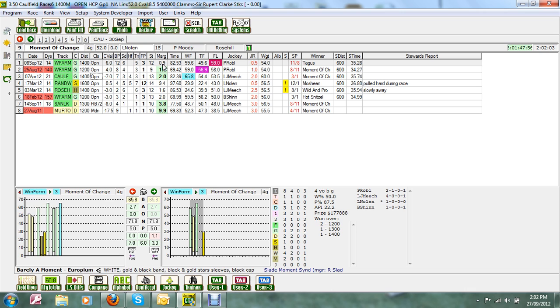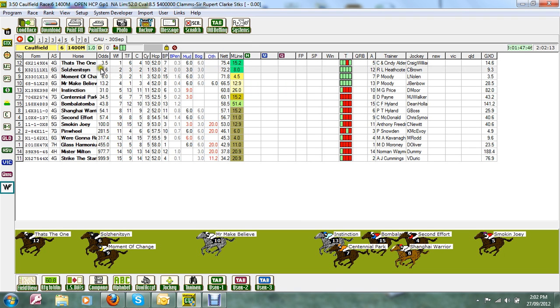Last start at Warwick Farm was third, beaten under a length. Now I was a little bit disappointed with that run, but nevertheless we've got to leave it in. Now the big worry is going to be barrier 15. At Caulfield, barrier 15 is a little bit hard to overcome.